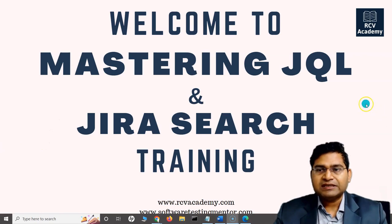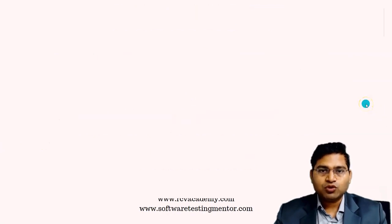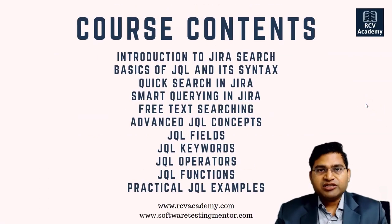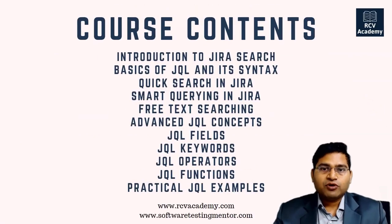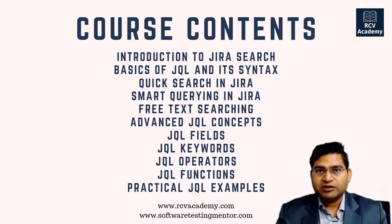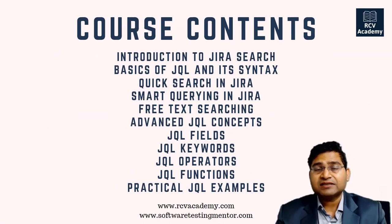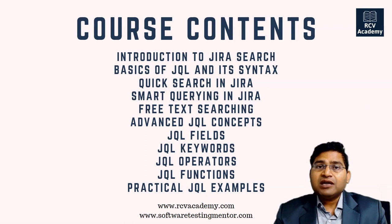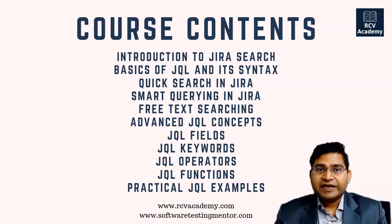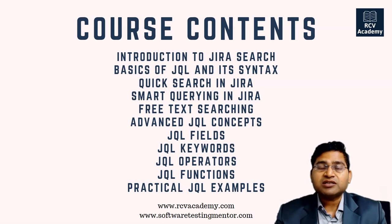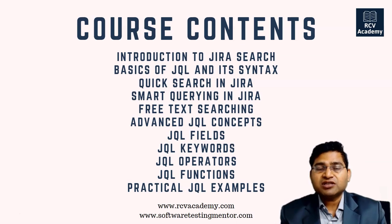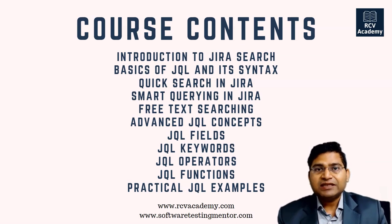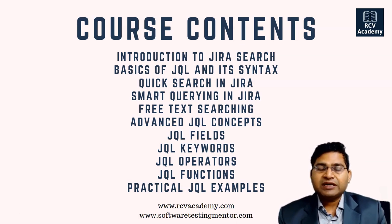Let's quickly see what the course contents will be. We'll start from the very basics - what the basic JQL is, what the syntax is, then start with basic search, how you can do quick search, and within quick search what are some of the key features available.